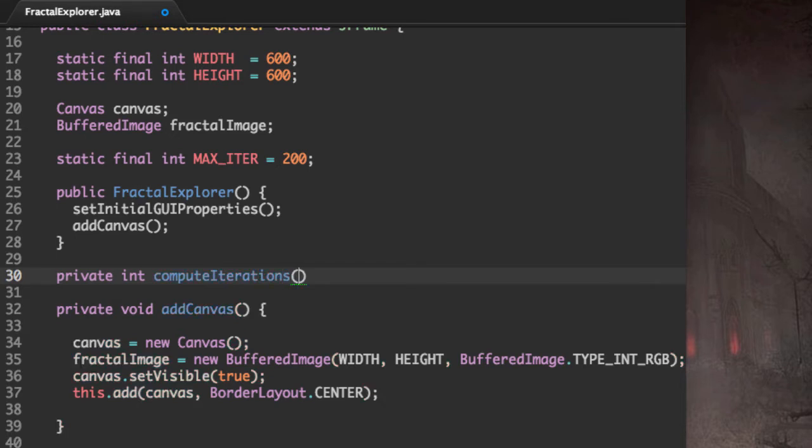And this method is going to take the complex number C.